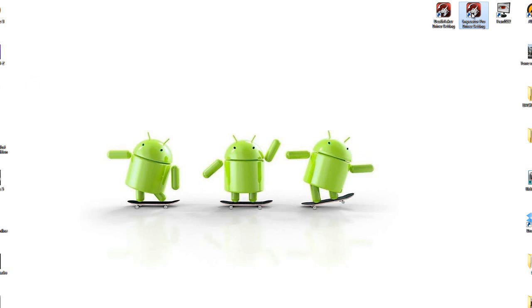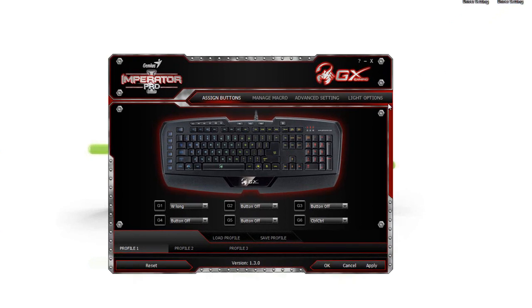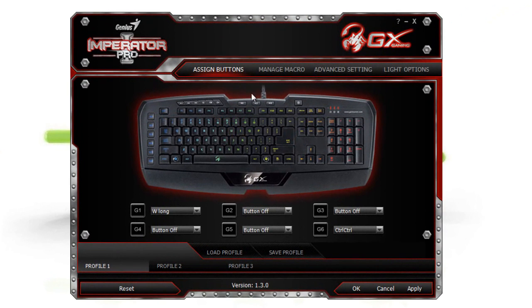Then open the driver settings of the piece of hardware you are going to use. In my case, this is the Imperator Pro gaming keyboard.